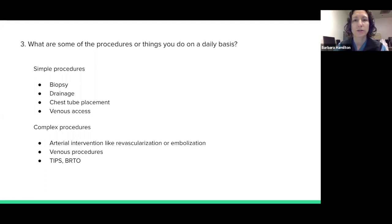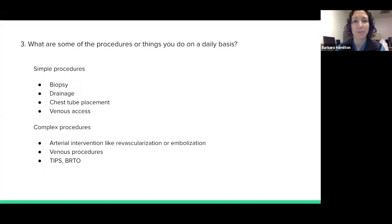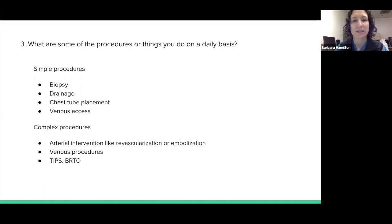Some of the procedures I do I classify into two groups. Some of them are quite simple — those are biopsies, drainages, chest tube placement, and venous access. Of course, any of these can quickly become complex depending on the patient. Venous access includes things like placing catheters, getting access, and reopening dialysis fistulae.